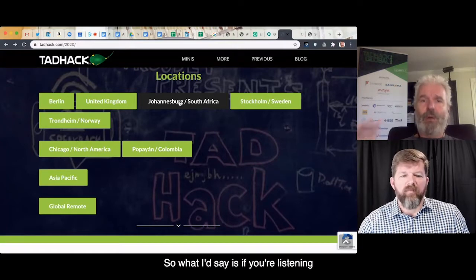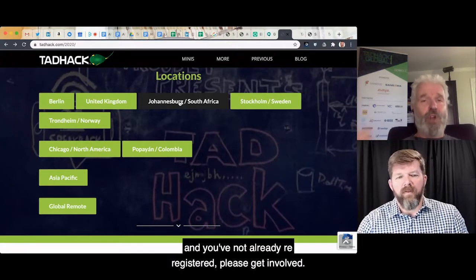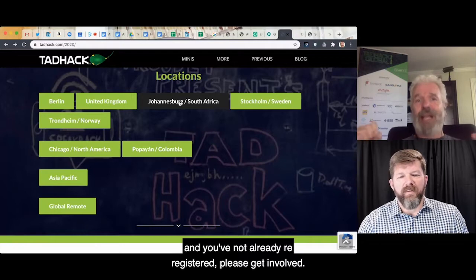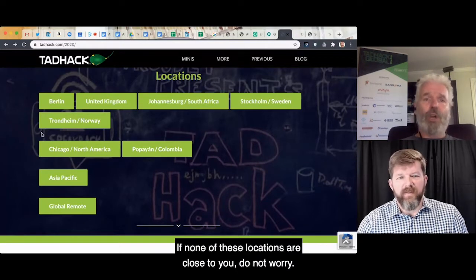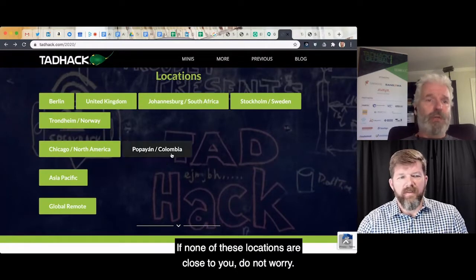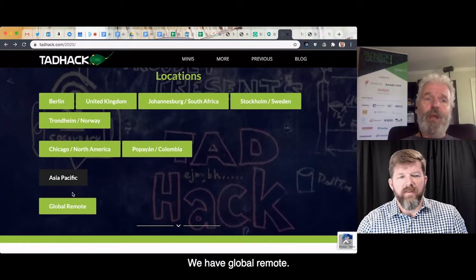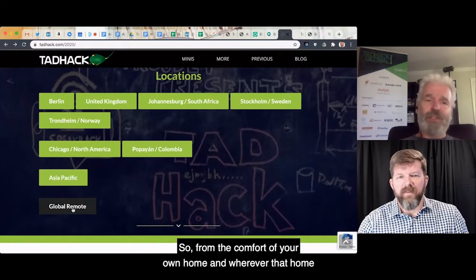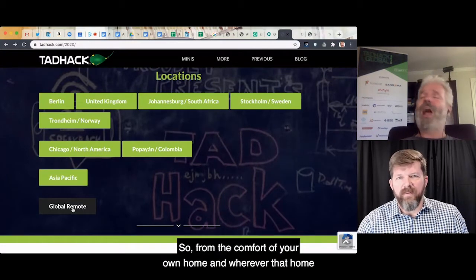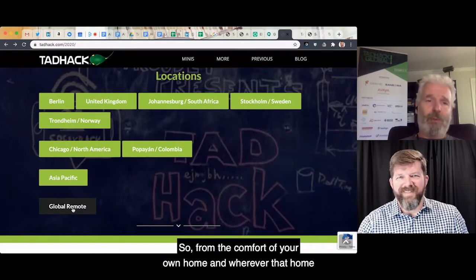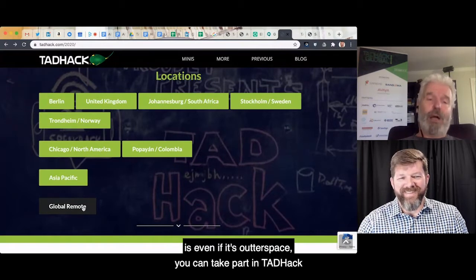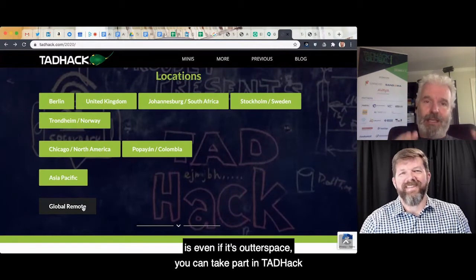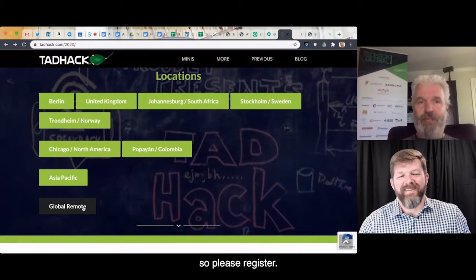If you're listening and you've not already registered, please get involved. If none of these locations are close to you, do not worry — we have Global Remote. From the comfort of your own home, wherever that home is, even if it's out in space, you can take part in TAD Hack.